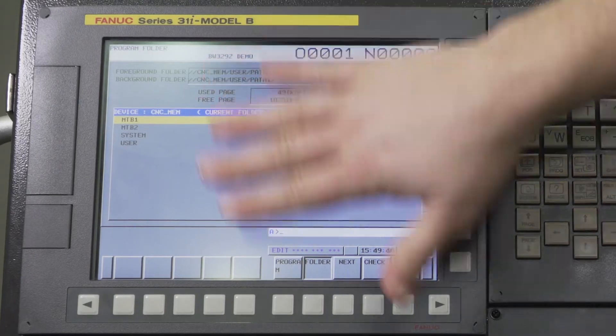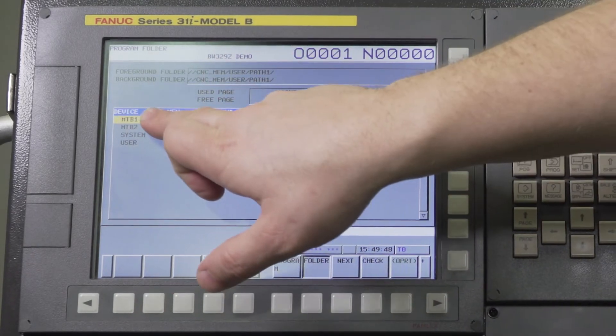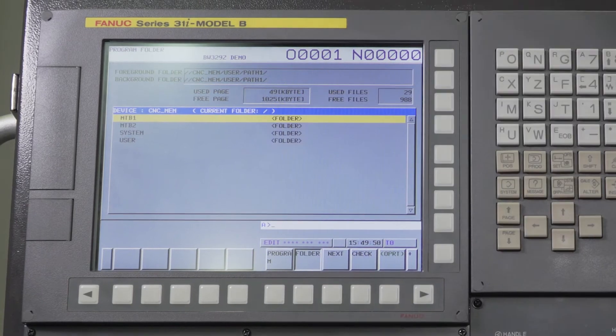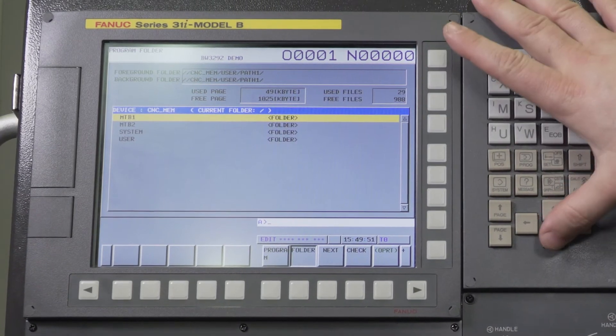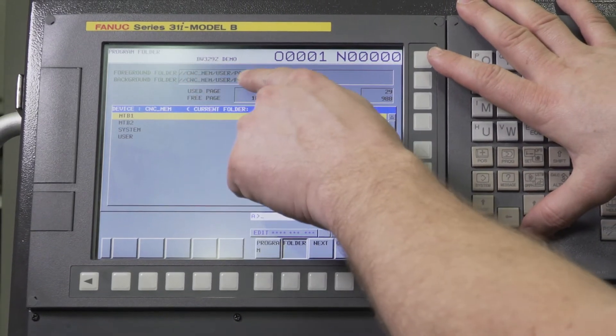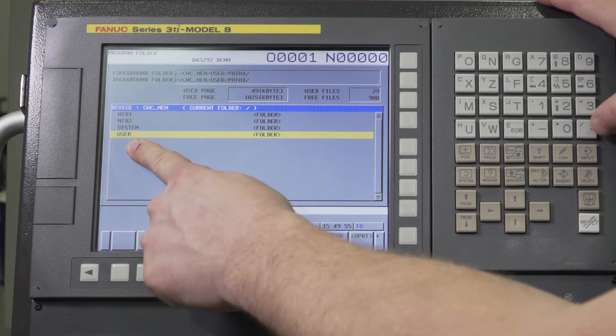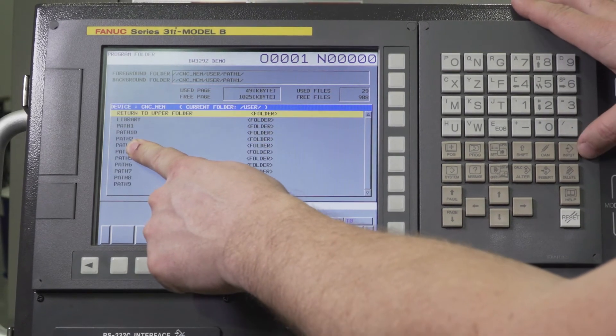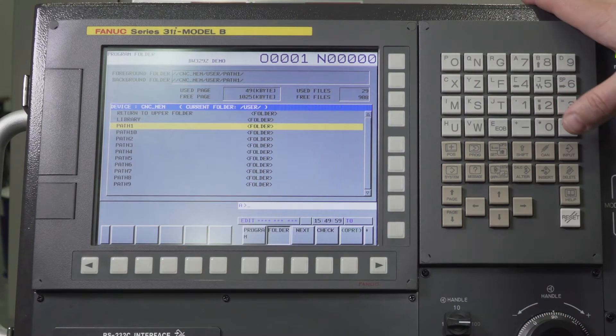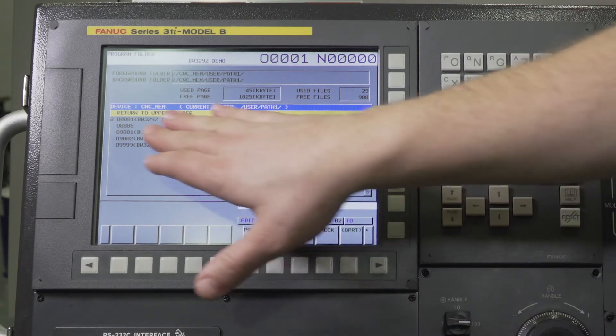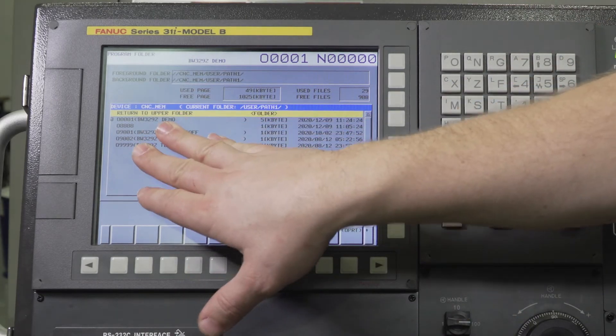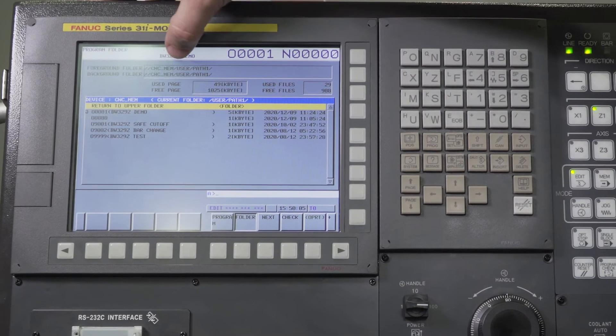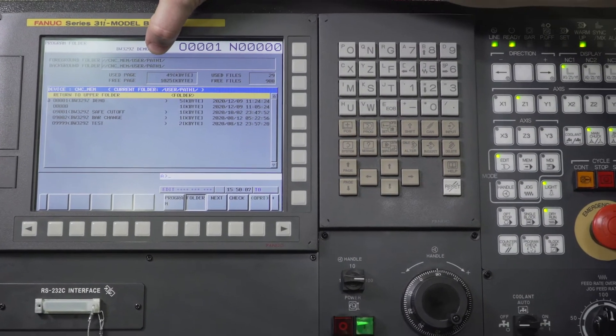So if you ever find yourself all the way into CNC memory, that's the current folder you're in. You just want to go down to CNC memory, user, and path one. Let's go to user and press input. It opens the folder, and let's go to path one. We're going to open that folder. That's where all your programs should be stored if your foreground folder says that path.